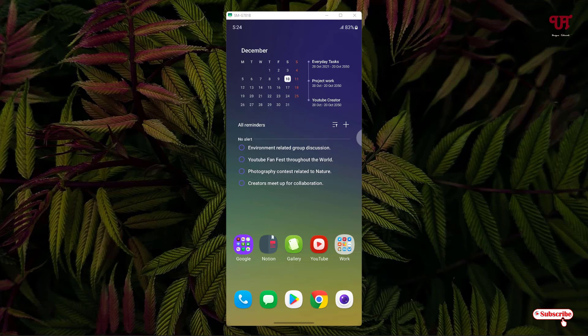You can do the same thing with other app folders also. Using this cool trick, you can change the app folder color in Samsung smartphones having One UI 4.